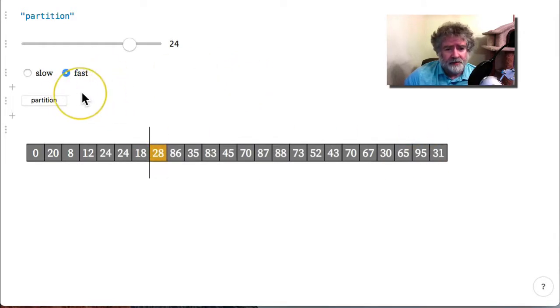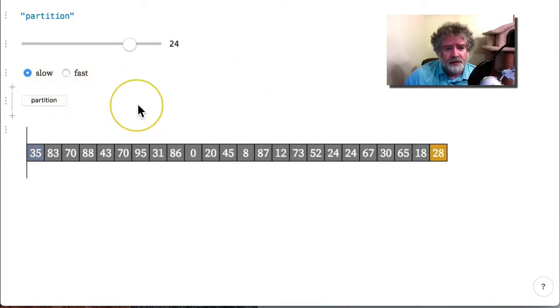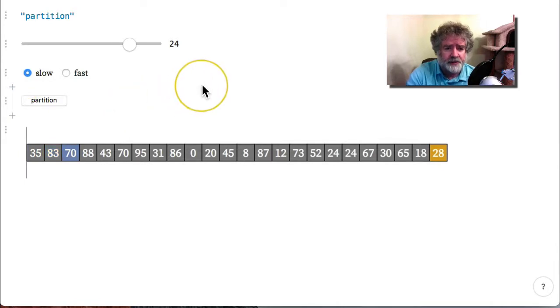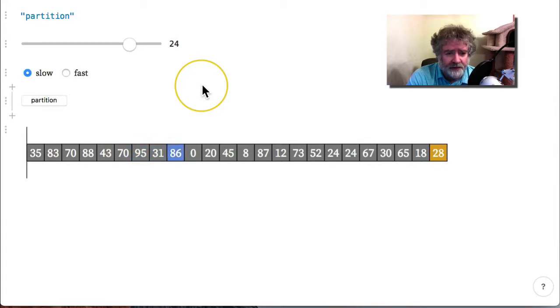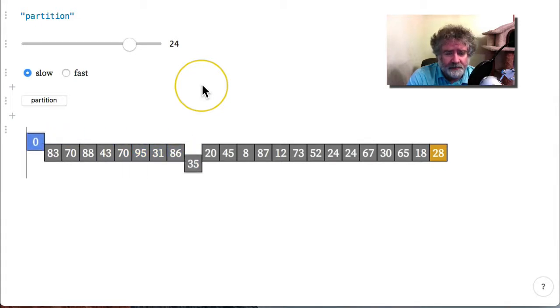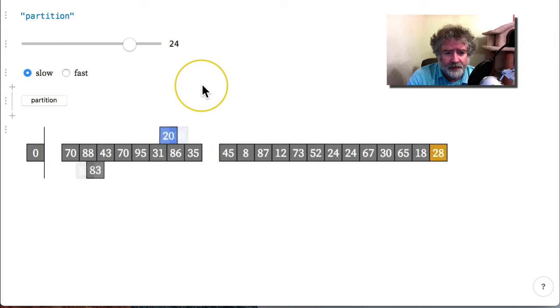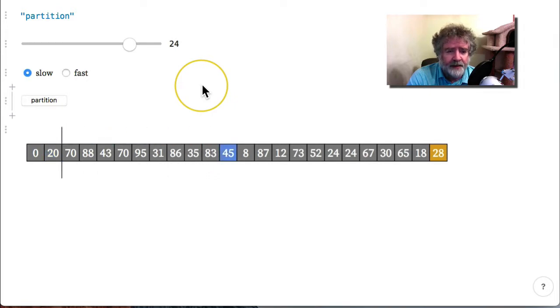You can also choose to do the partitioning more slowly to give the students a better idea of what's going on. We don't have to go through this whole thing here, but anyway.